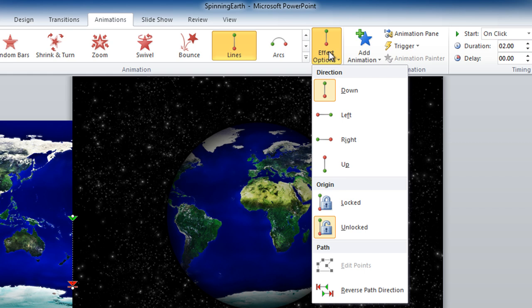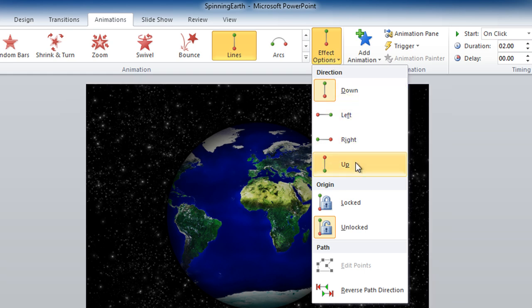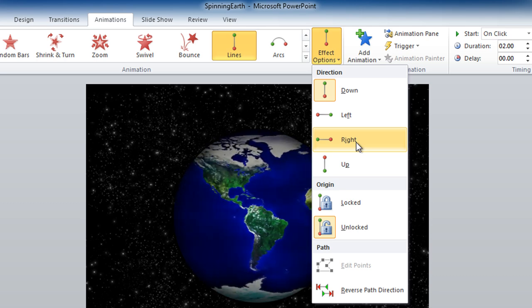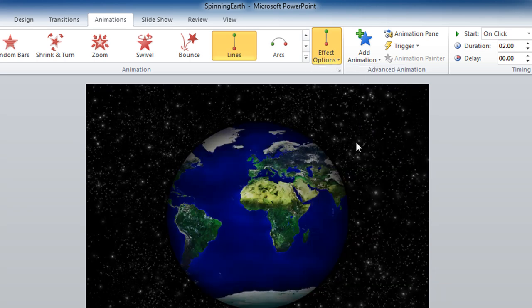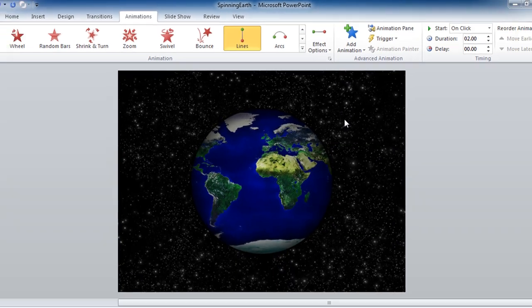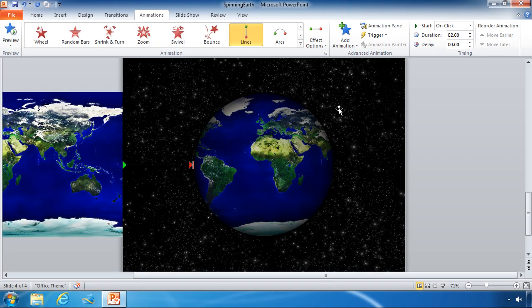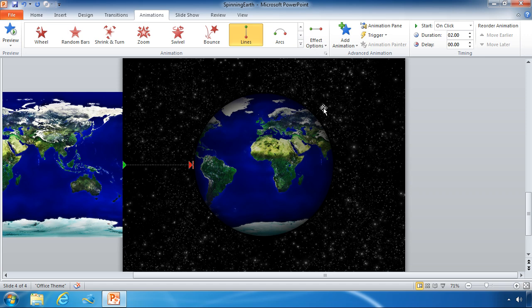And for the lines you can see that there are a variety of directions to choose from and we want to choose the right direction. Now as you can see it doesn't quite look exactly how we would want it.